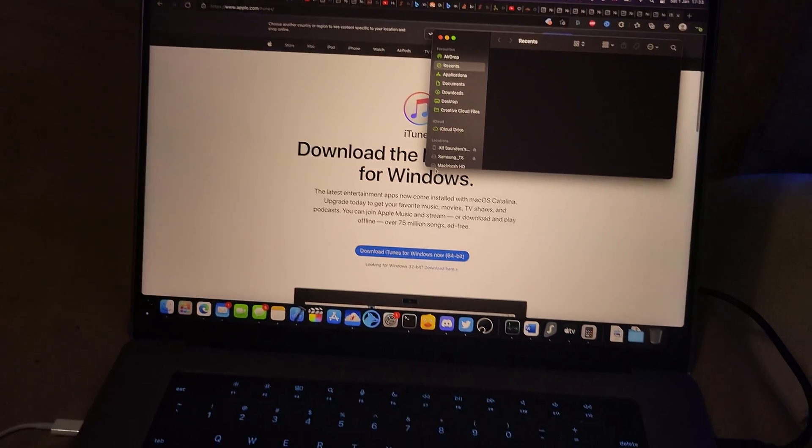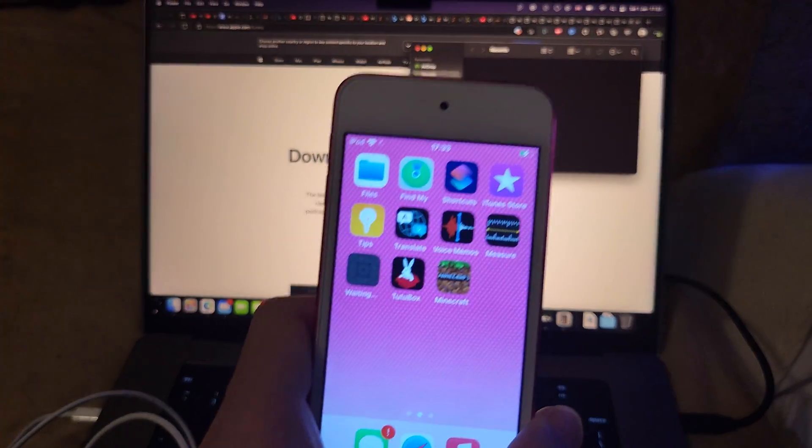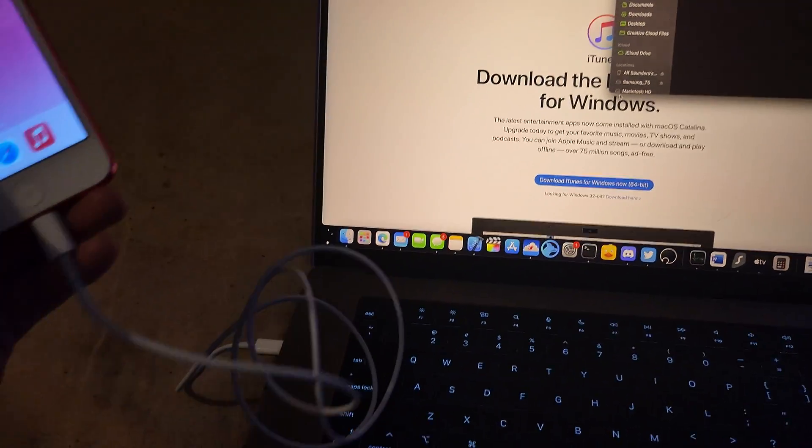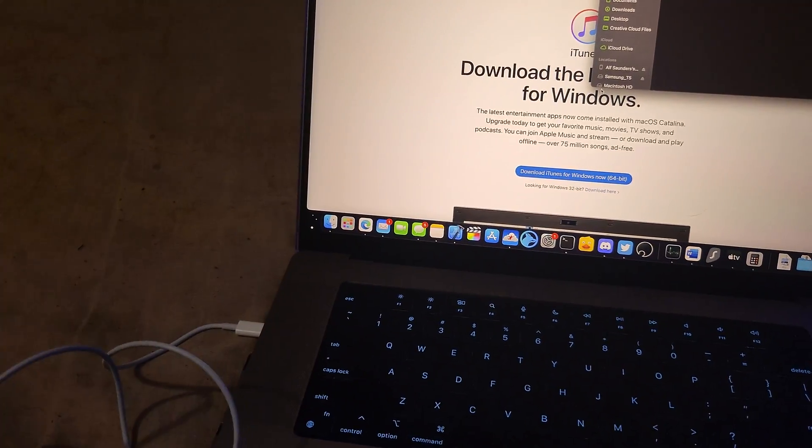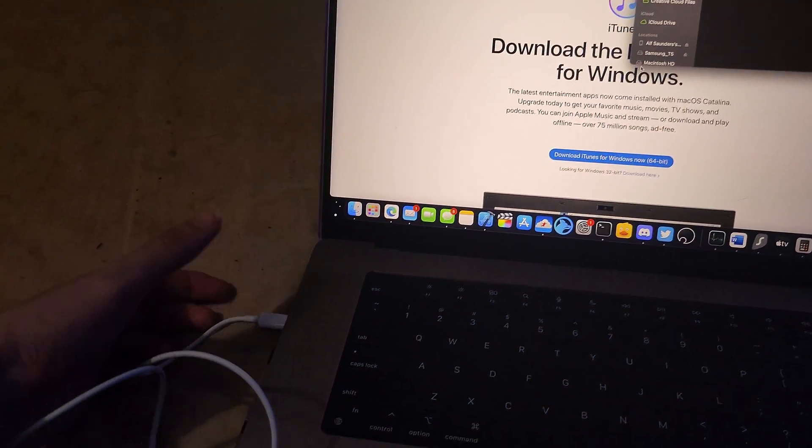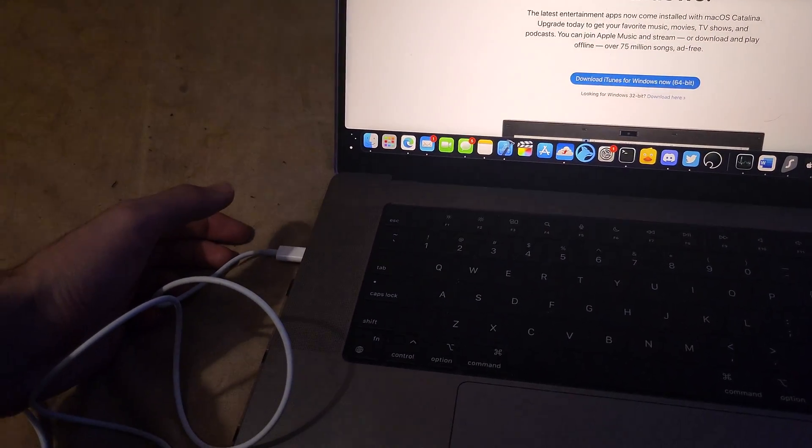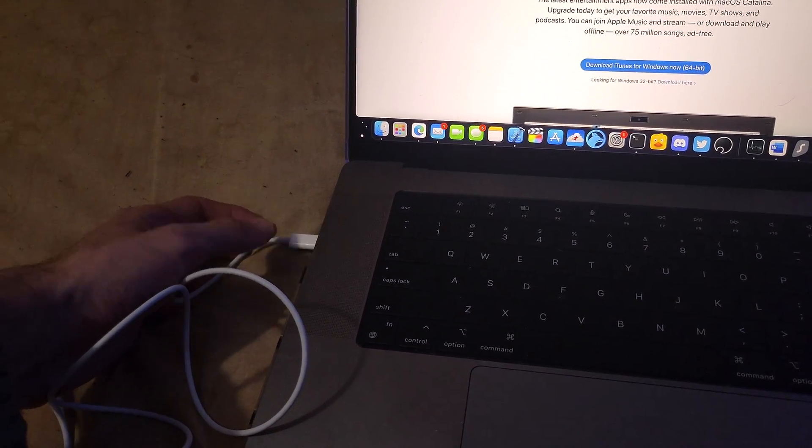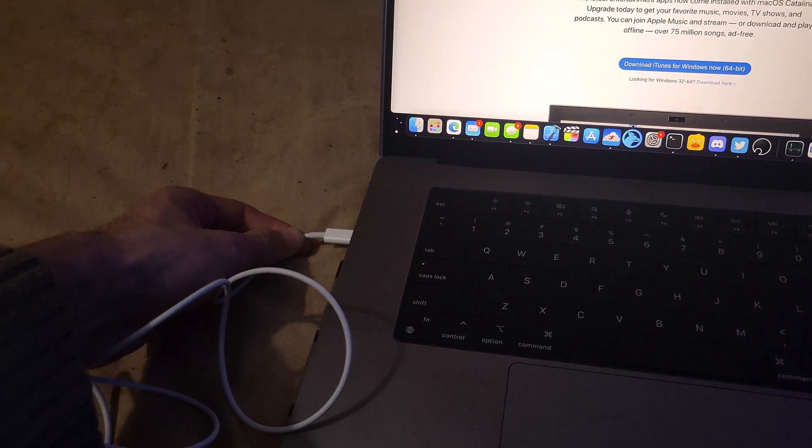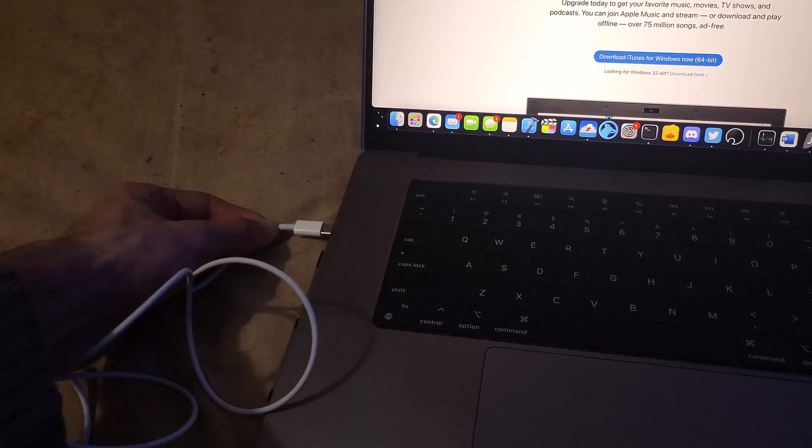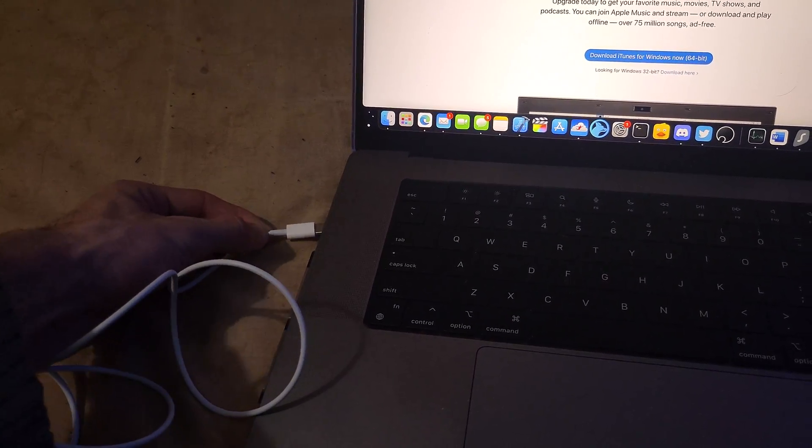The next step is you need to plug in your iPod Touch to the computer. You can see here, I've plugged in my iPod. You may need an adapter if you have a MacBook and you have the older charger, but because I have the new one, I can just plug it in directly.